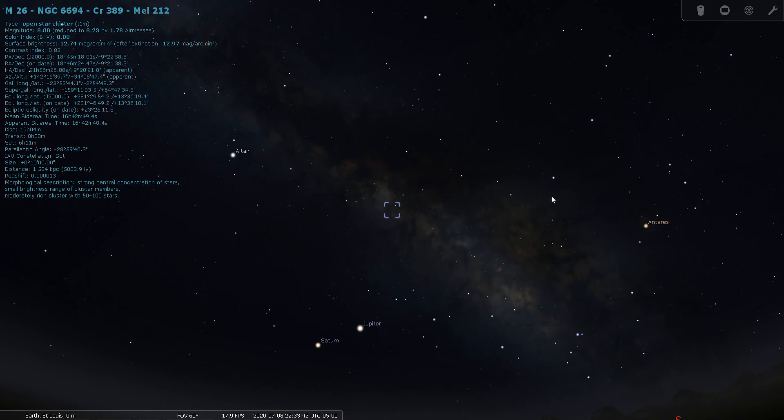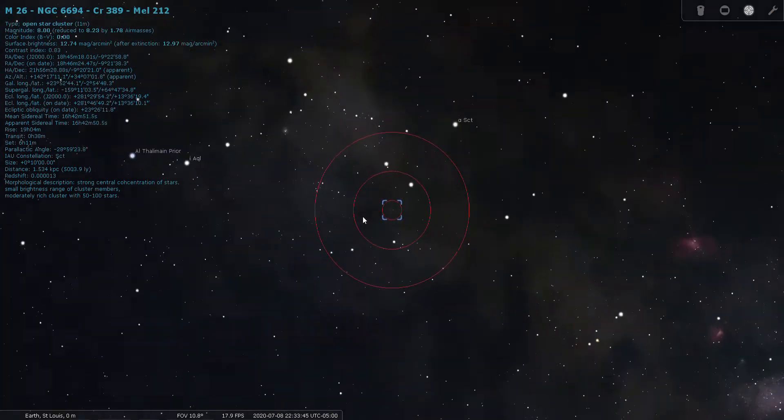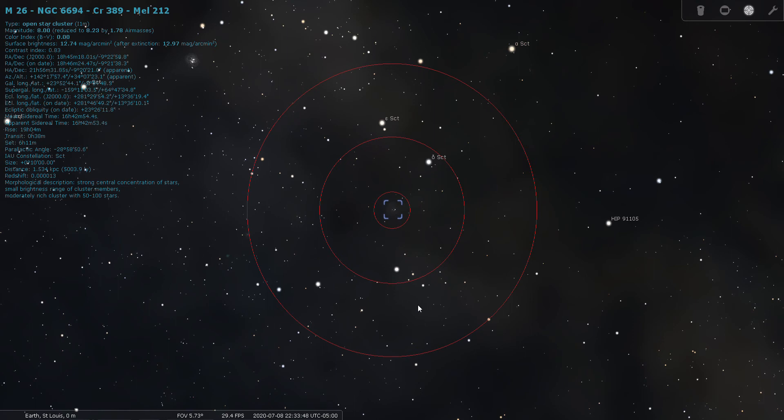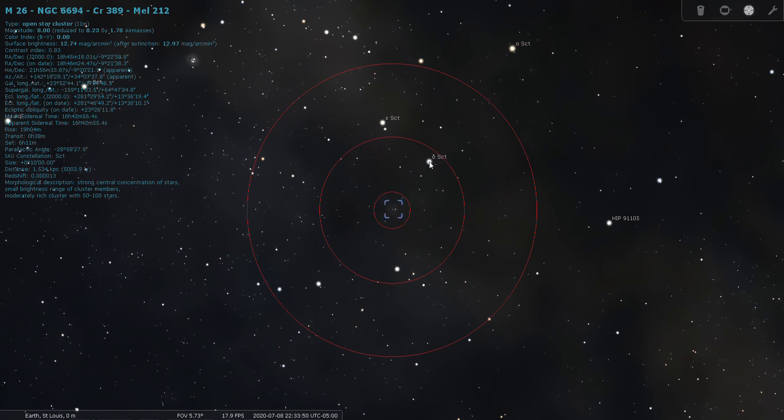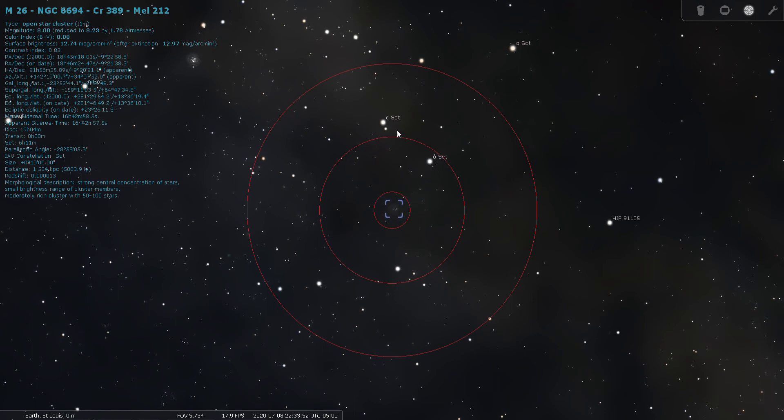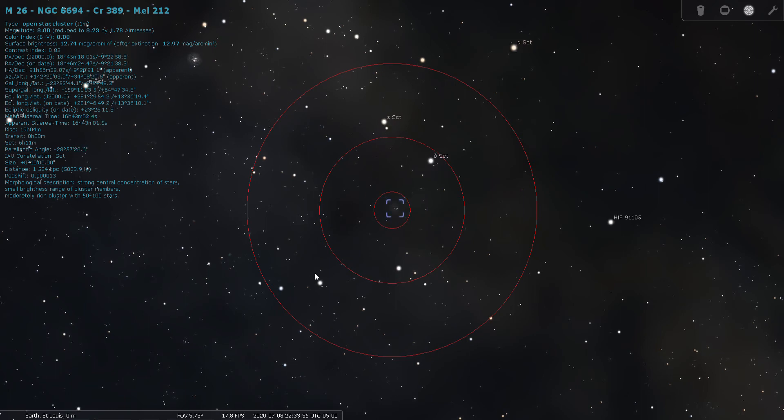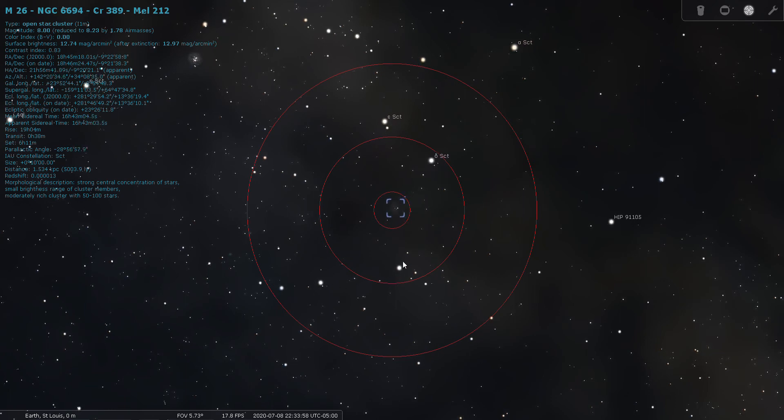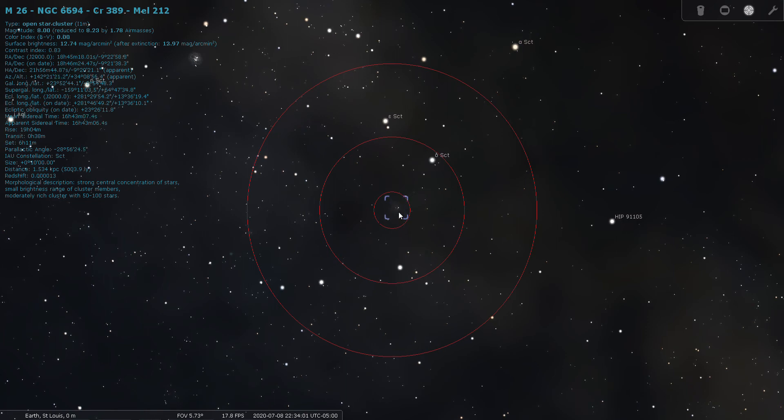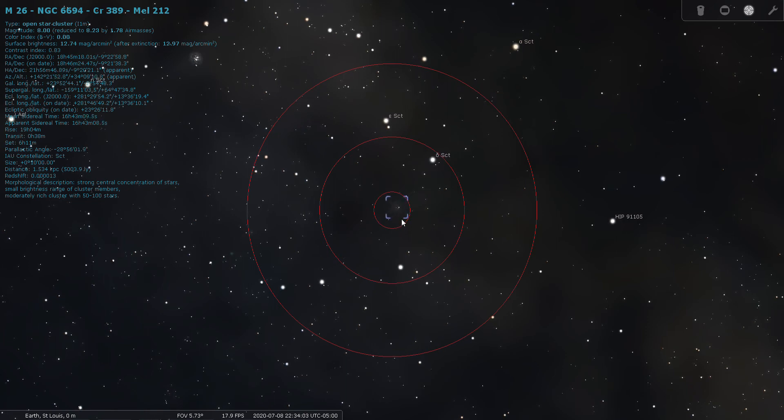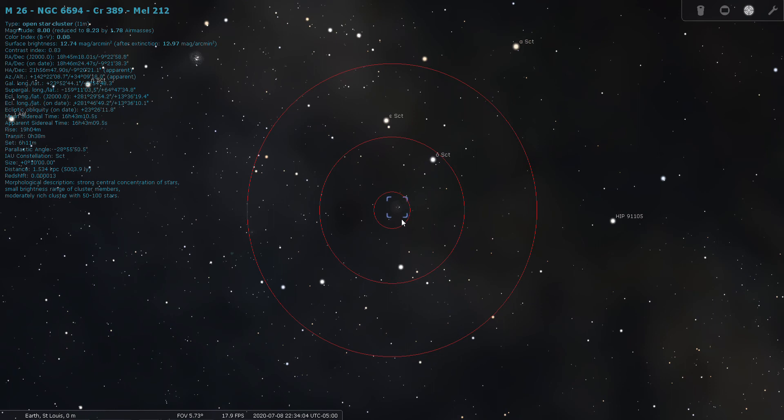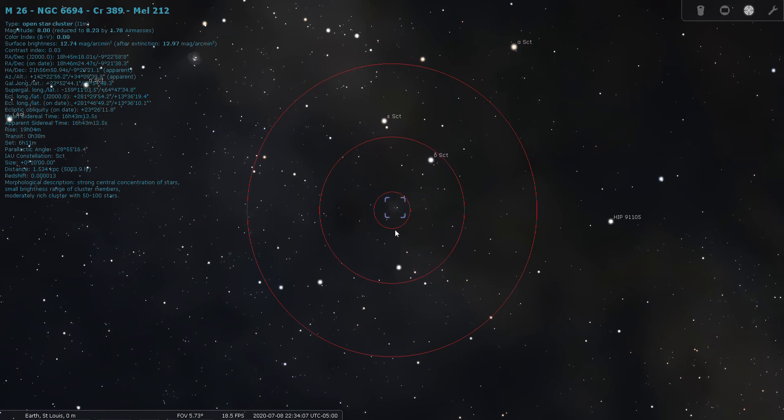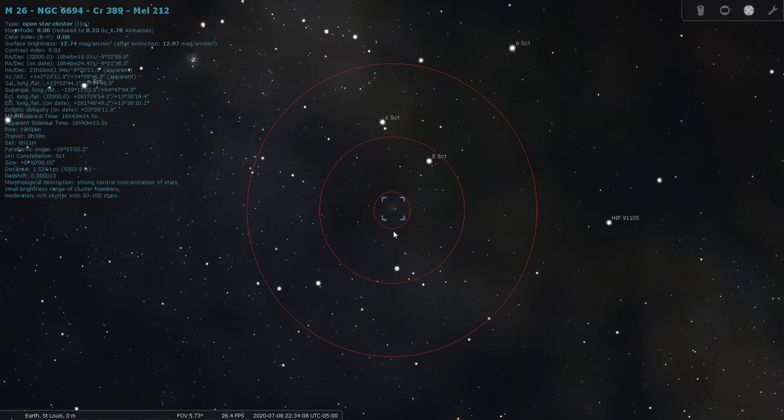And let's take a look through the finder. And through the finder, well actually through your Telrad, you'll be able to see that these other brighter stars are in the field and you can see the open cluster is eighth magnitude and it's listed as 5,000 light years from Earth. So for an open cluster that's pretty far away.